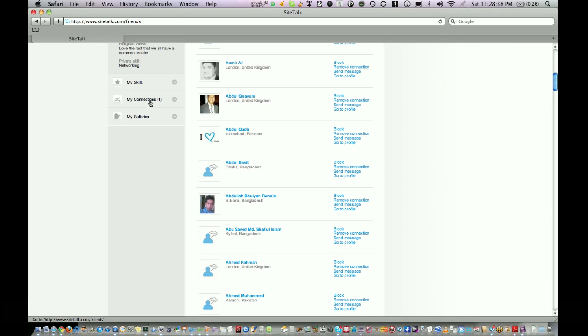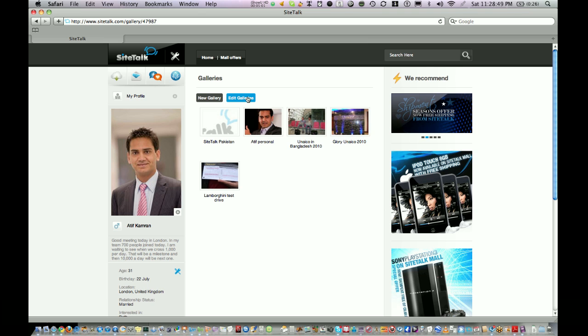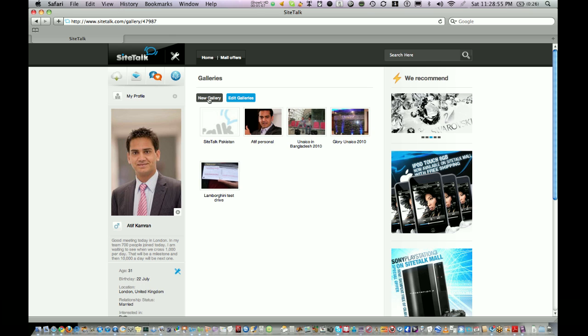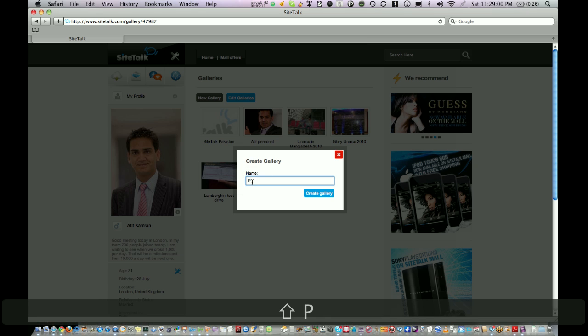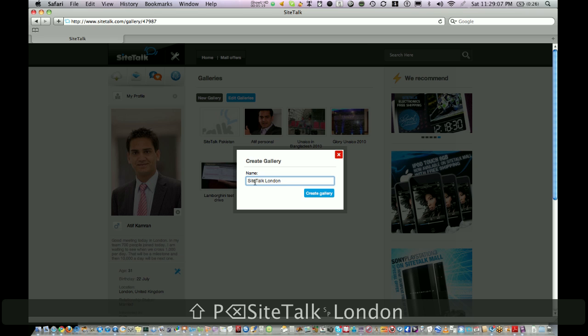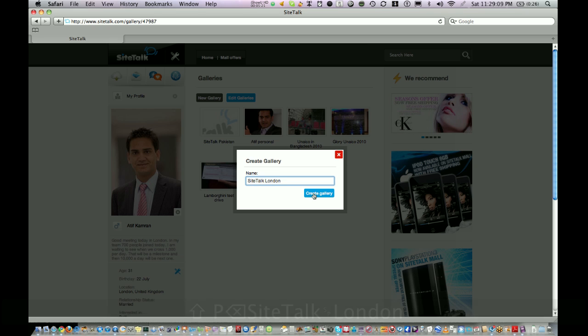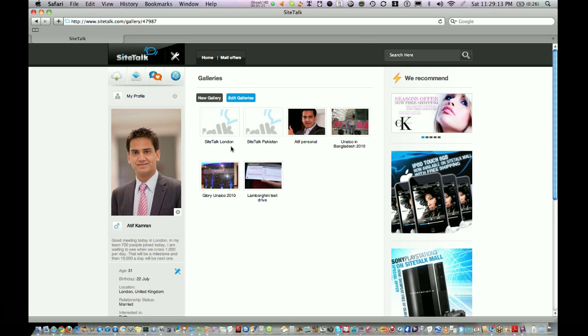Under My Connections you see a link called My Galleries. If you click on My Galleries you have a choice to edit existing galleries or create new galleries. Once you create a new gallery you can choose a name, click on create gallery, and you can see this gallery has been created.